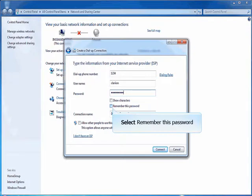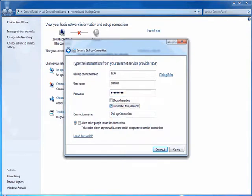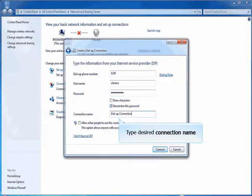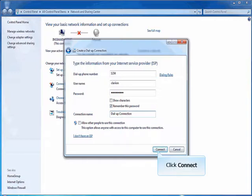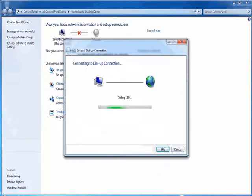Select 'Remember this password.' Type Desired Connection Name. Click Connect. Click Skip.